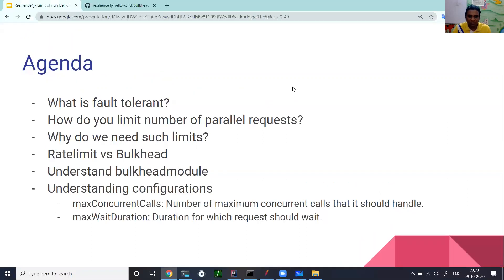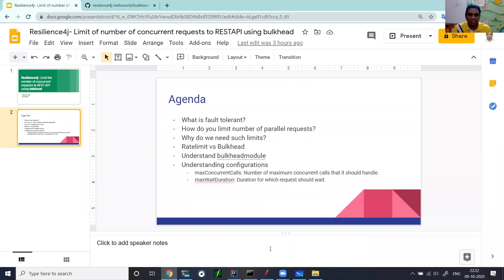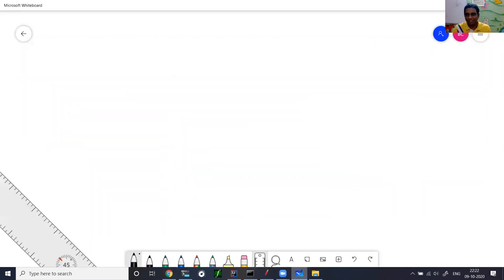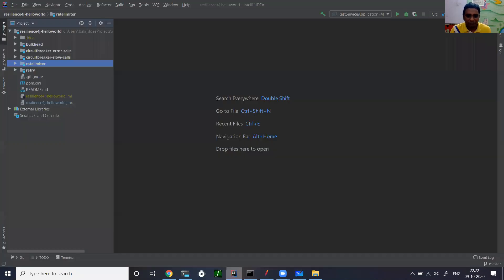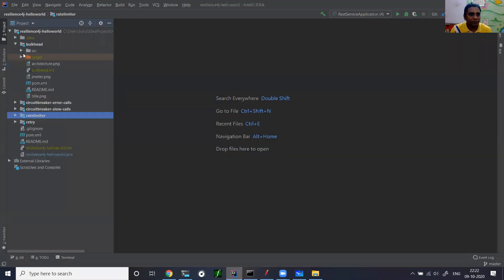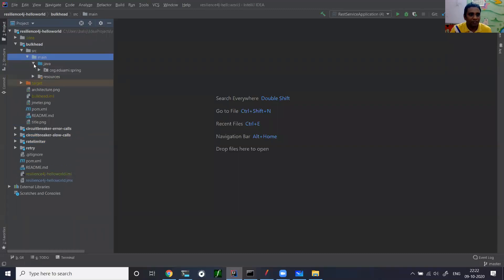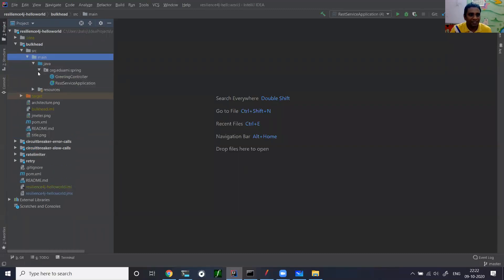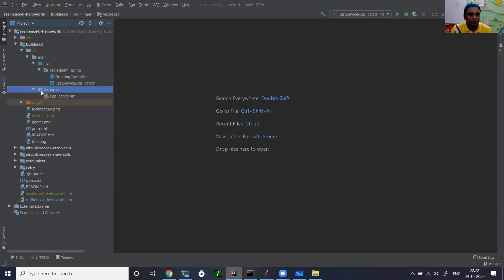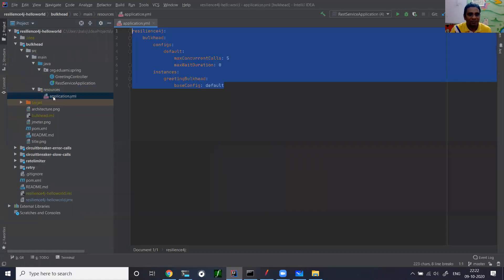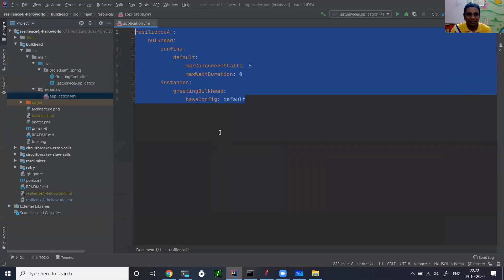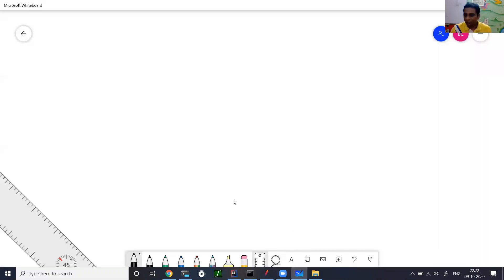Let's go into the whiteboard and try to understand the whole architecture of the application. I'm going to draw the scenario here. I have a REST API. This REST API is a very trivial greeting REST API which returns hello world.